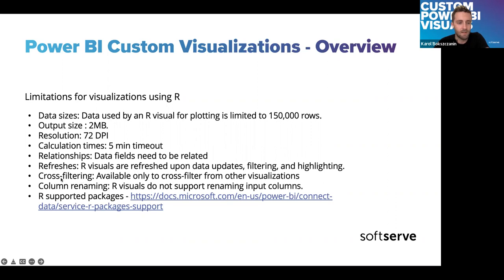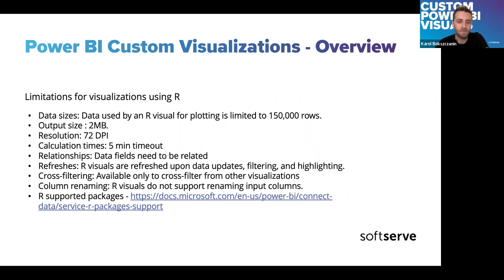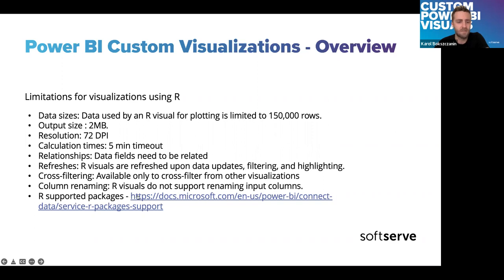Relationships. So, if we add, like with any other visualizations, when we add metrics or columns from different data sets, they need to be related with each other. Refreshes. So, our visuals are refreshed at the same time when the data is updated or there's another filtering on the set in the report or anything is highlighted. So, it works in a similar way with, like with other visualizations.